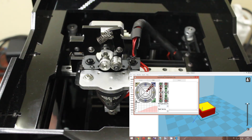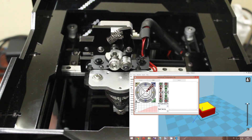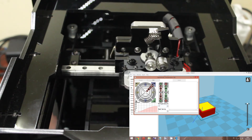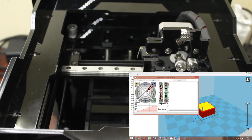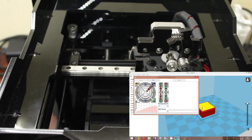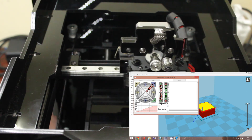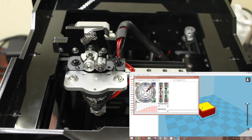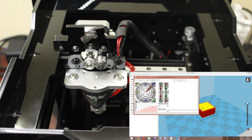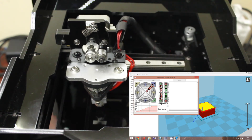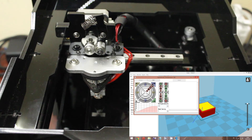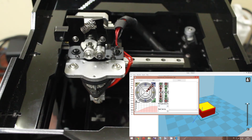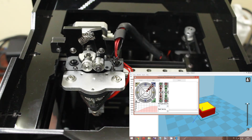We have X, Y, Z, and extruder axes. Moving Y axis by 10mm causes the print head to move accordingly. Let's also move back on the X minus axis. You can do this for all axes present in the printer — X, Y, Z, and the extruder.